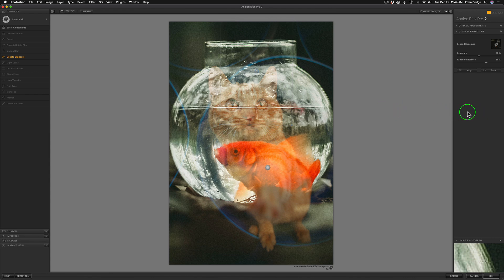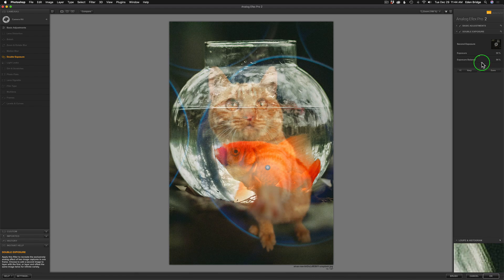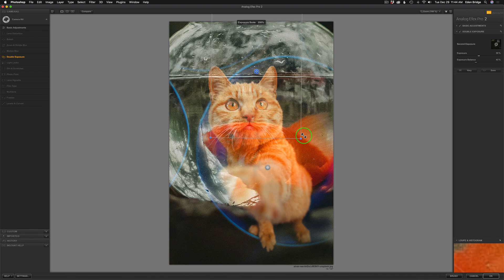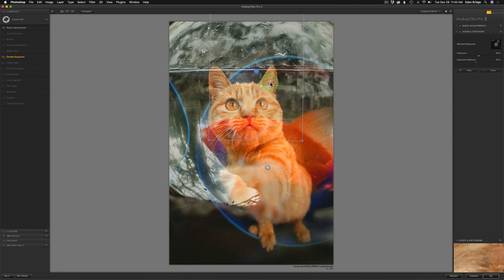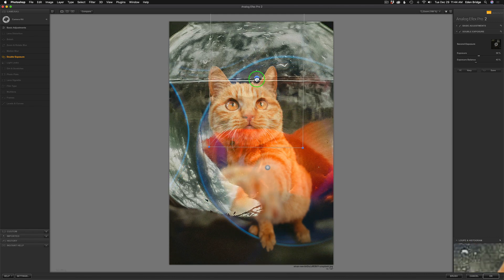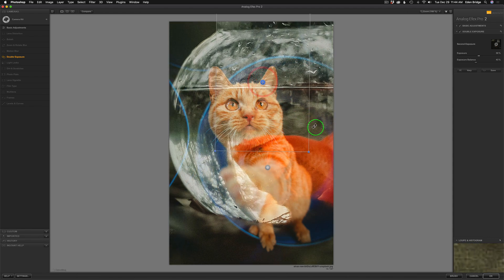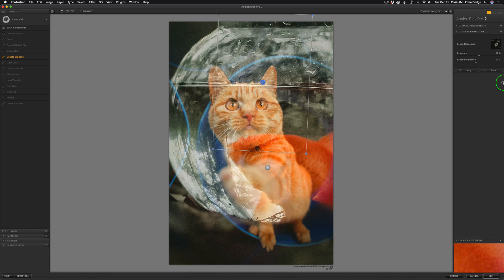Now I might say I like it right there, and I'll come to the Exposure Balance and let some more of that cat come through by moving it to the left. Then I might want that fishbowl bigger, maybe angle it a little bit — something like that. This is where you have fun and just play; you're the artist and you want to create your image to look the way you want.